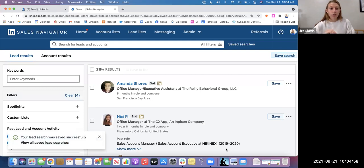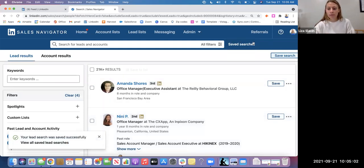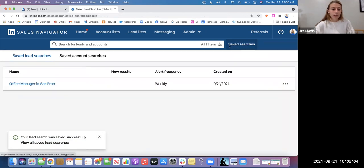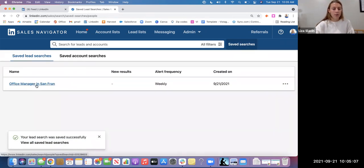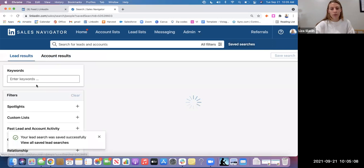In order to access your saved searches, you will click the Save Searches button right here and you'll see that I can click right into Office Manager in San Francisco search.